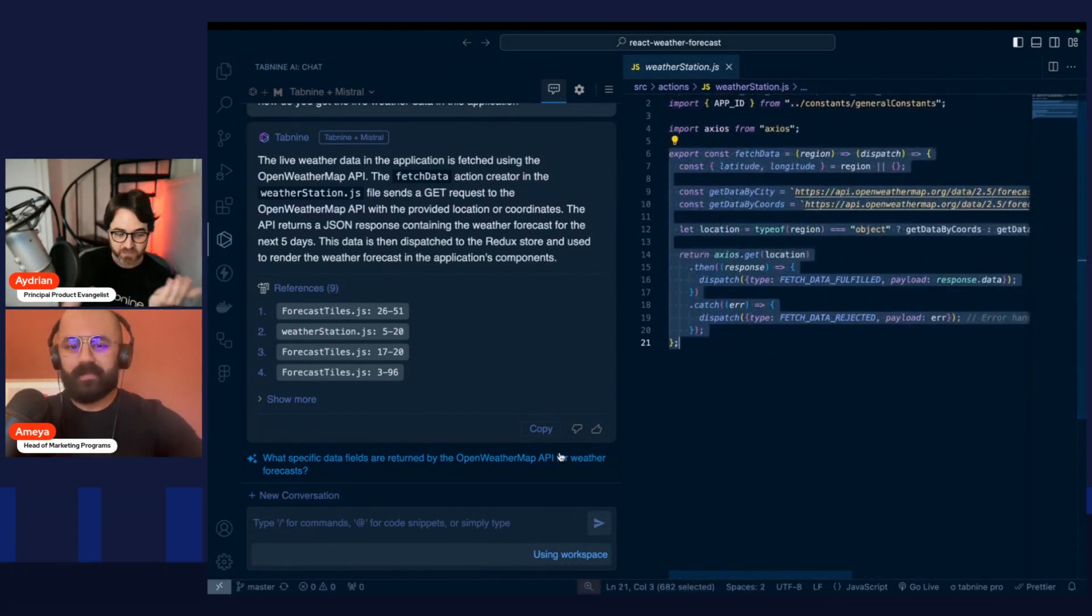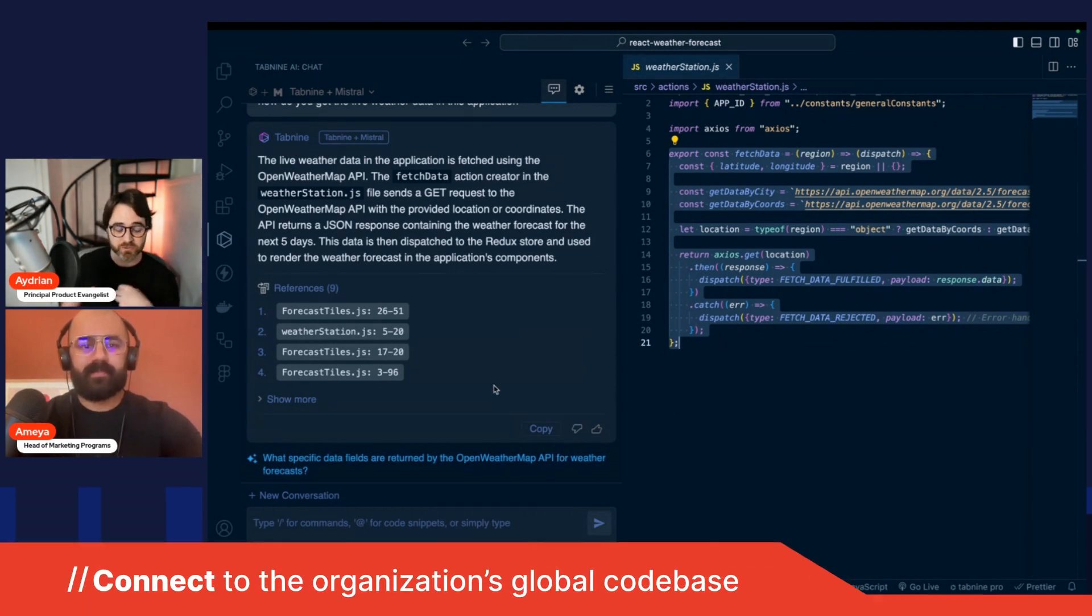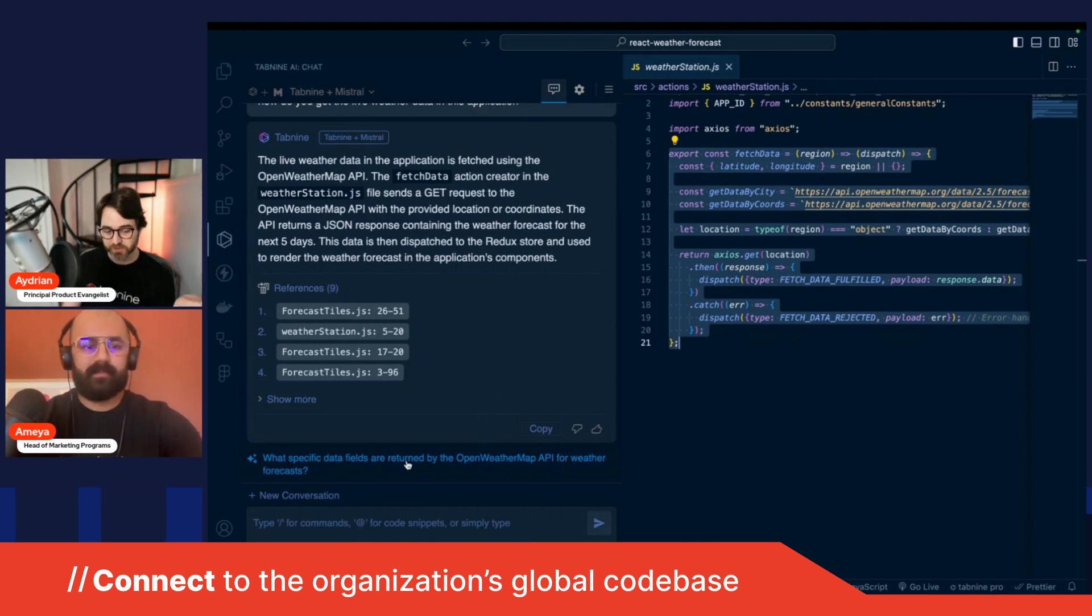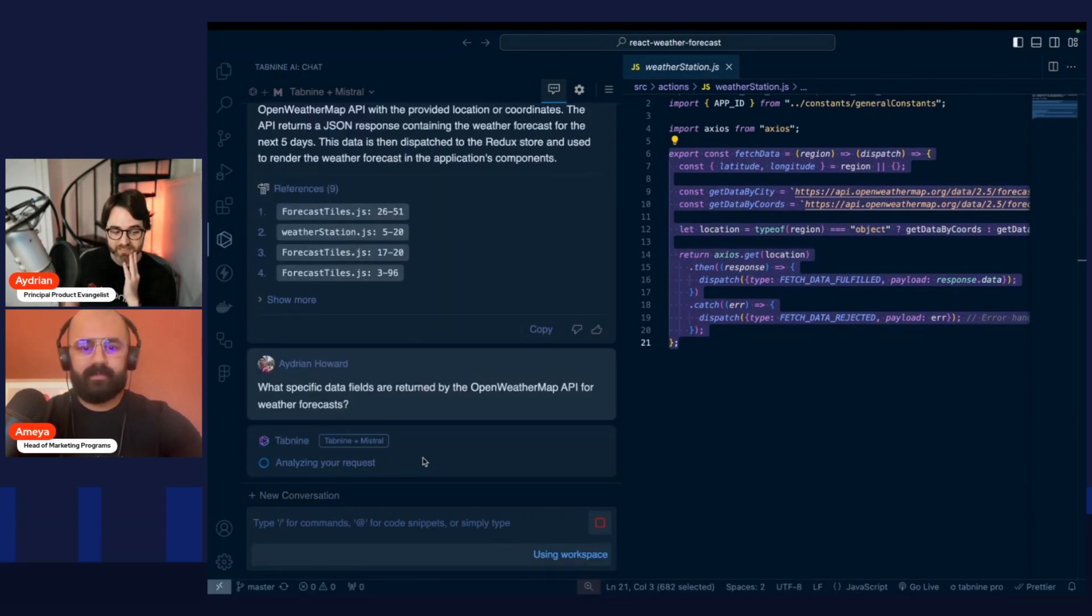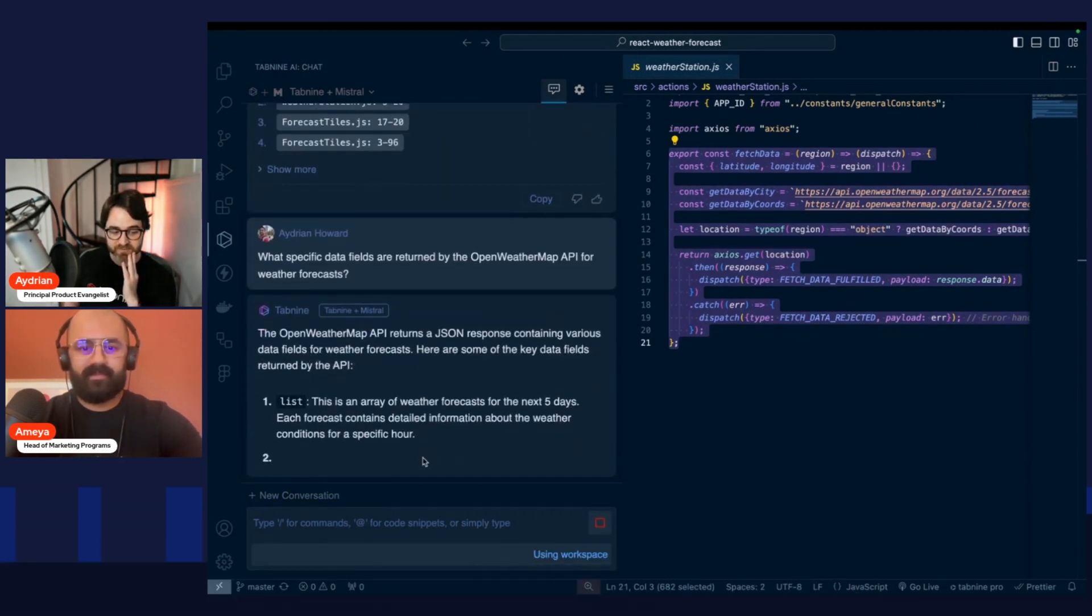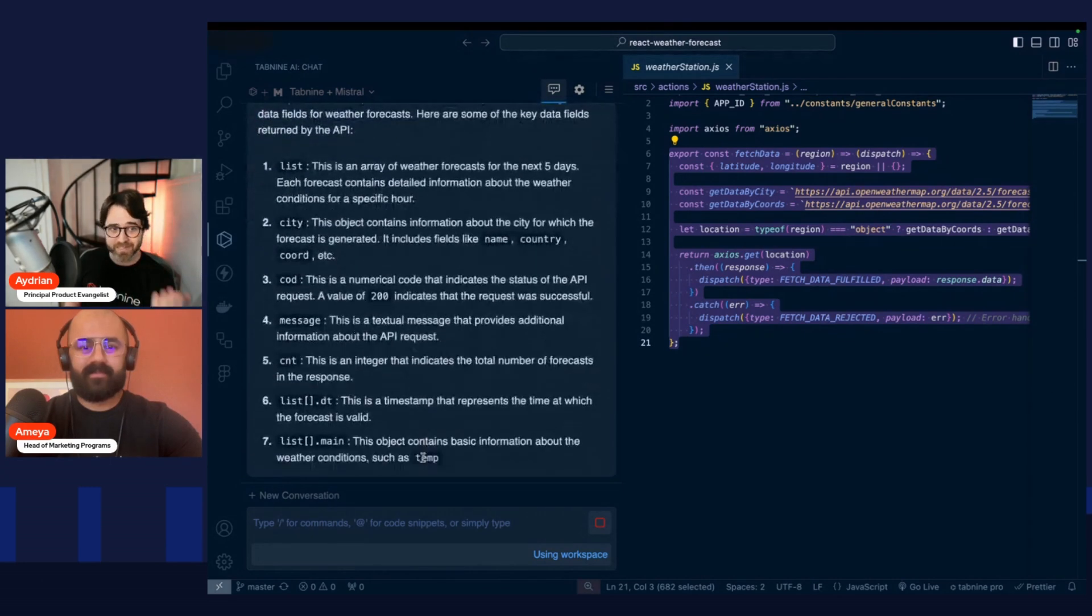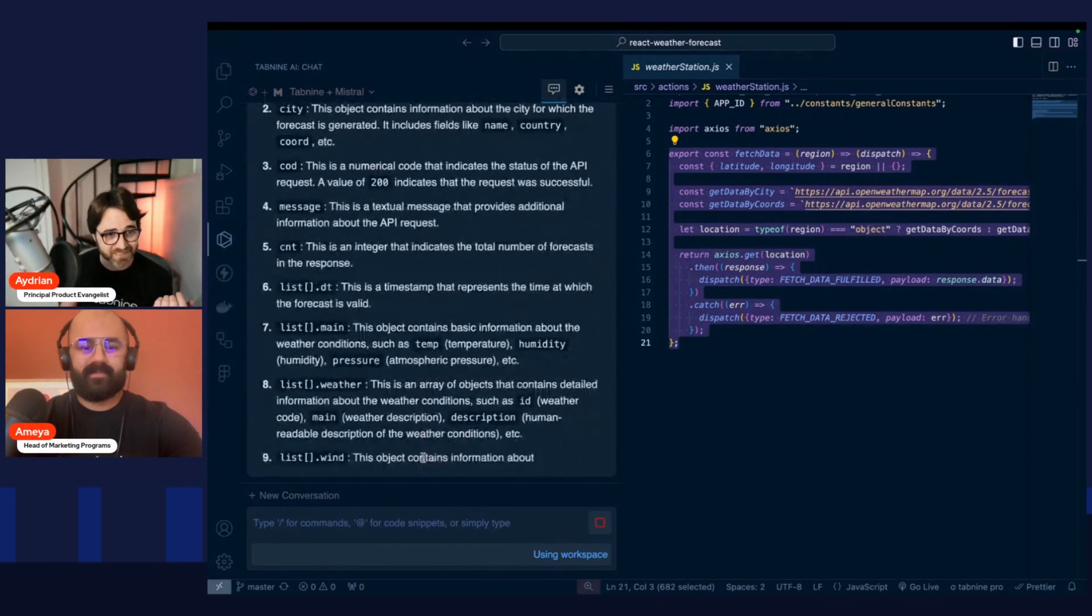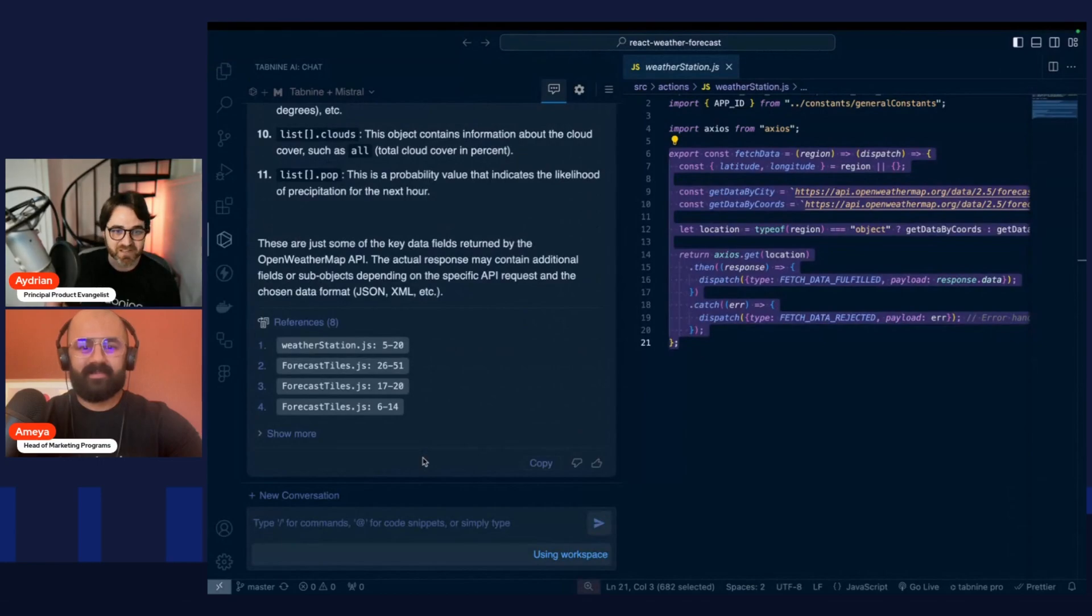And then also you can continue asking questions if there's more things you want to know. And Tab9 will even try to generate relevant questions. So here we can see what specific data fields are returned by the OpenWeatherMap API for weather forecast. And so we could even click on that. And we can see a list of all the fields with a very nice description. I've actually not clicked on this one yet. So there you go.